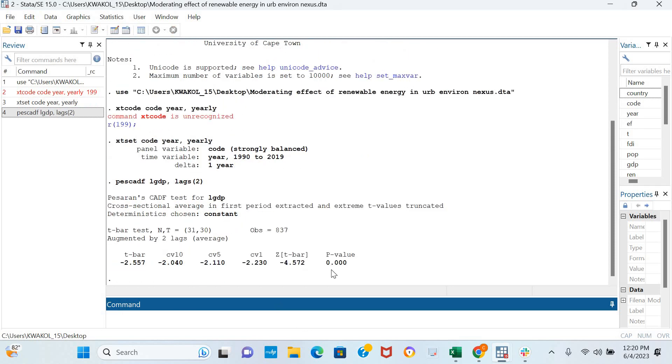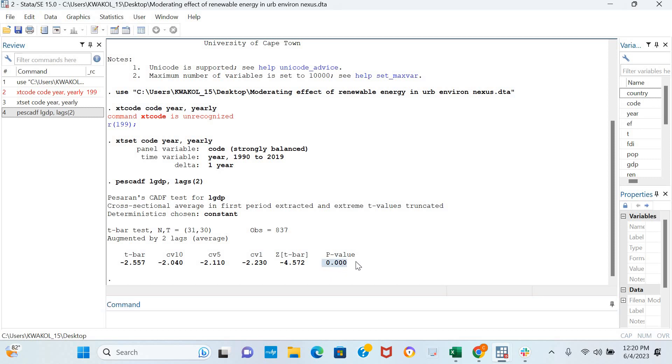Now the major indicator that would help us interpret the results is the probability value. The probability value here is less than conventional levels of statistical significance so it means that this variable is stationary in levels.